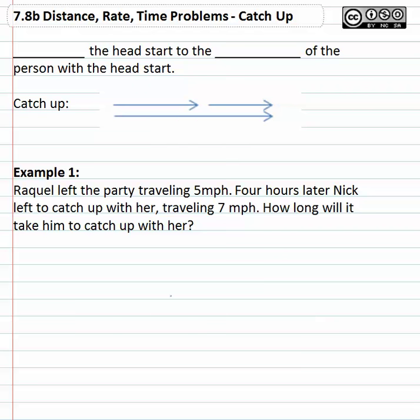What we're going to do to help set this up is we're going to remember we have to add the head start to the time of the person with the head start, because the person with the head start has been traveling longer, so we need to add that time.